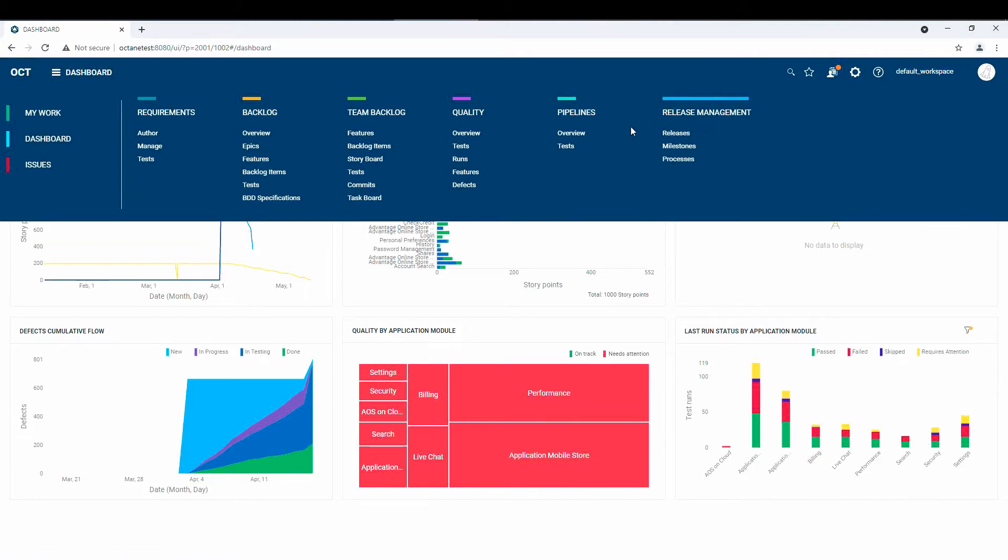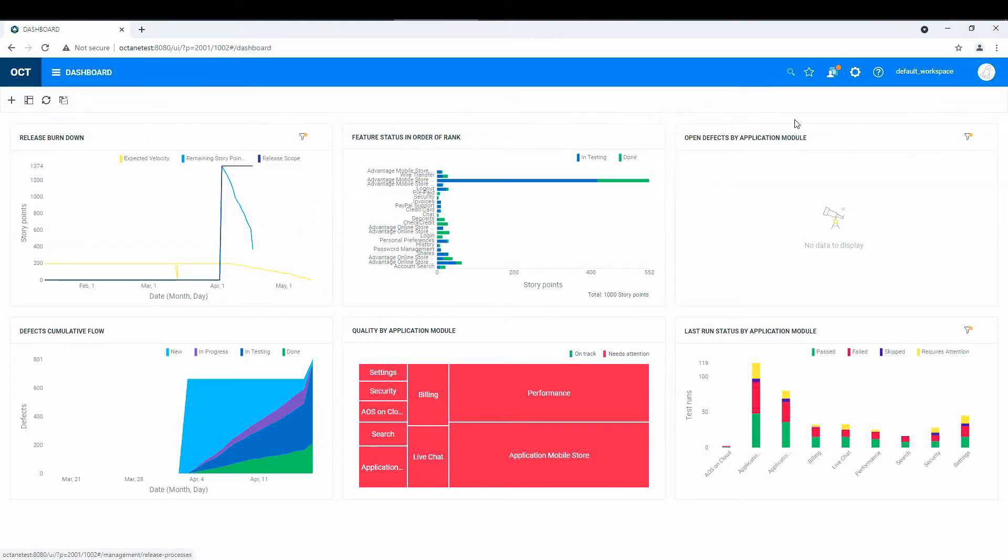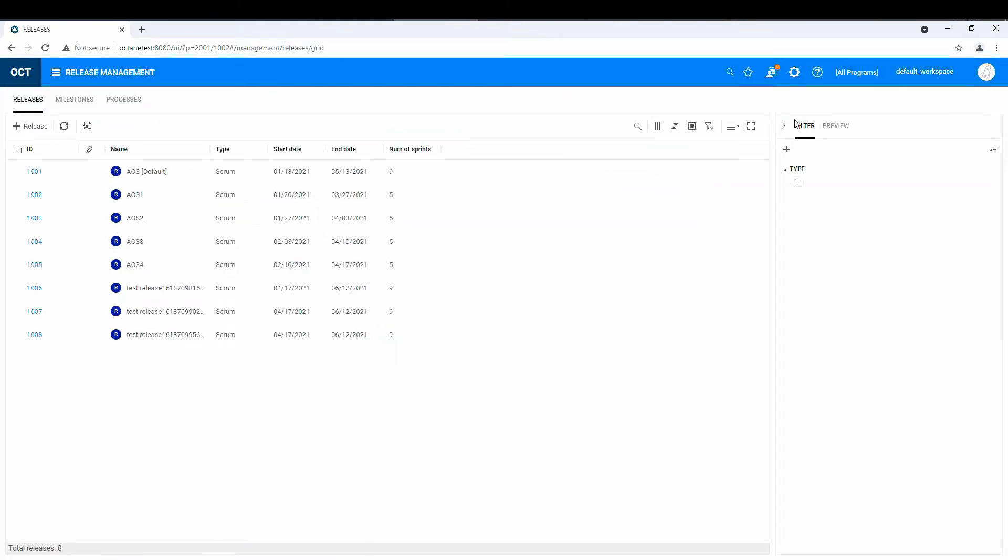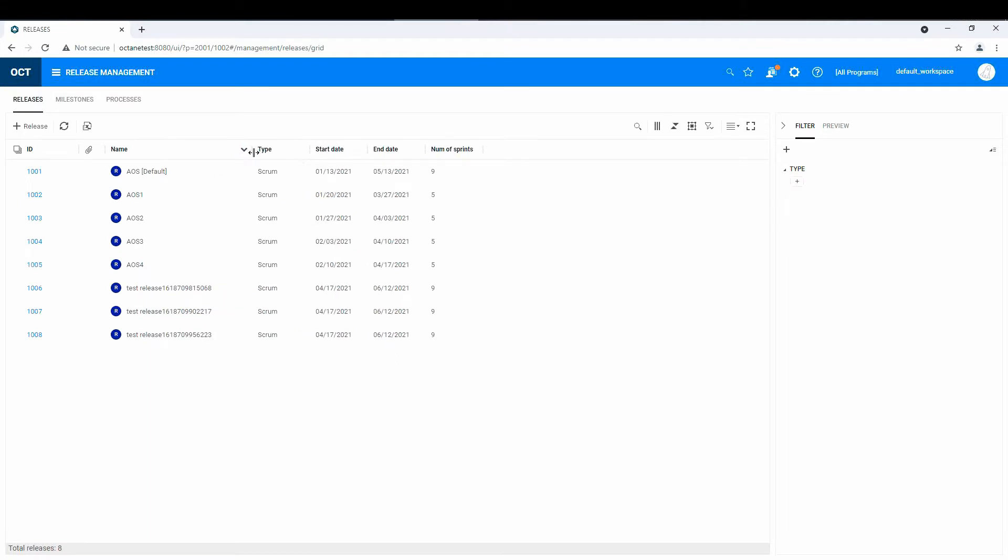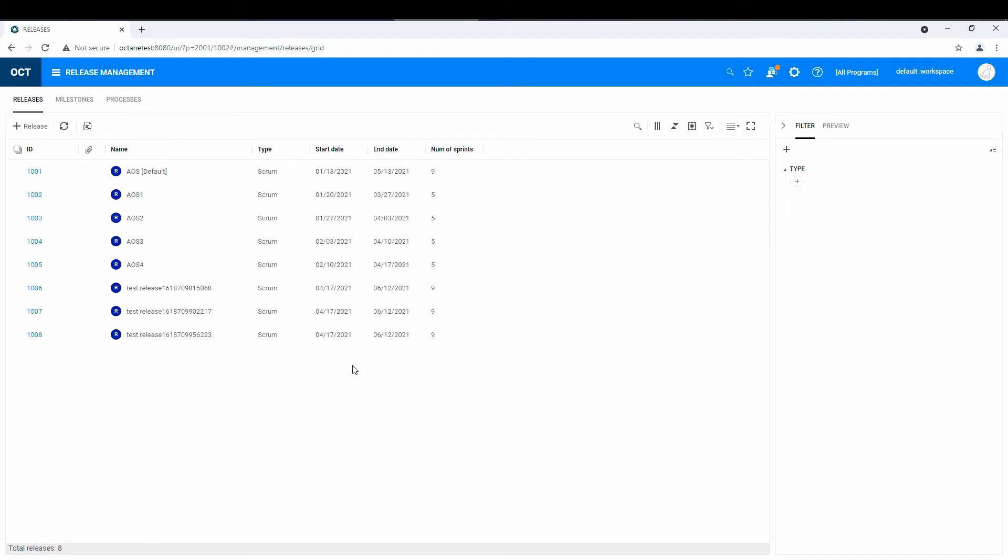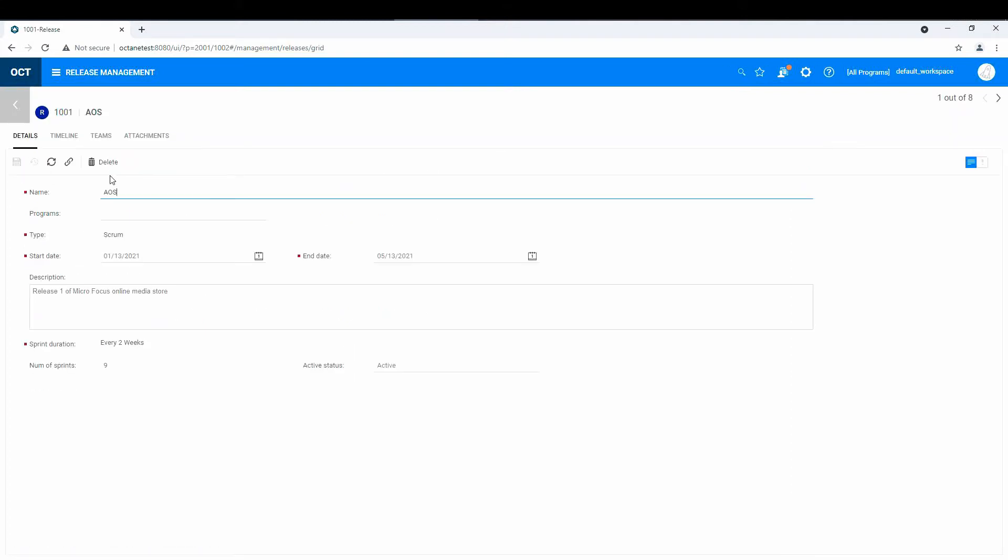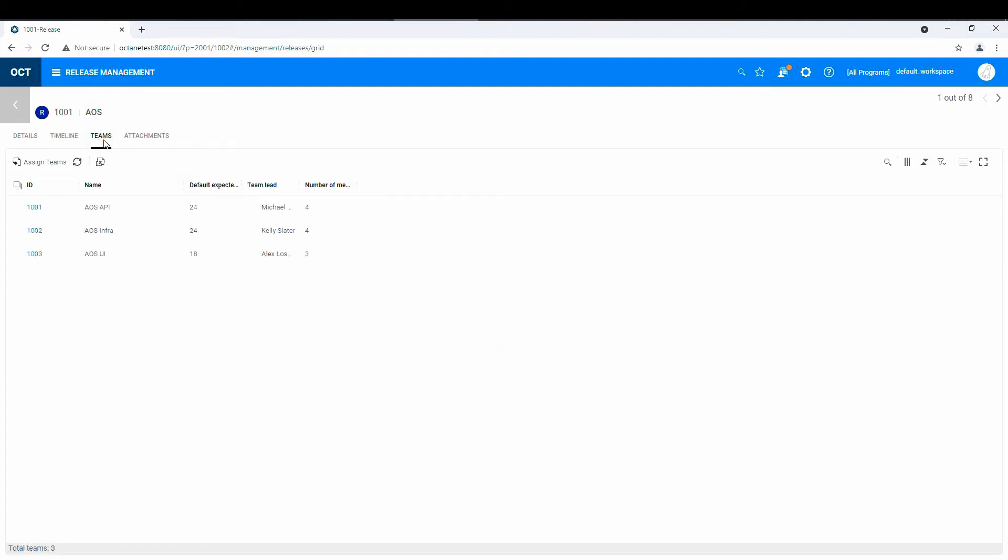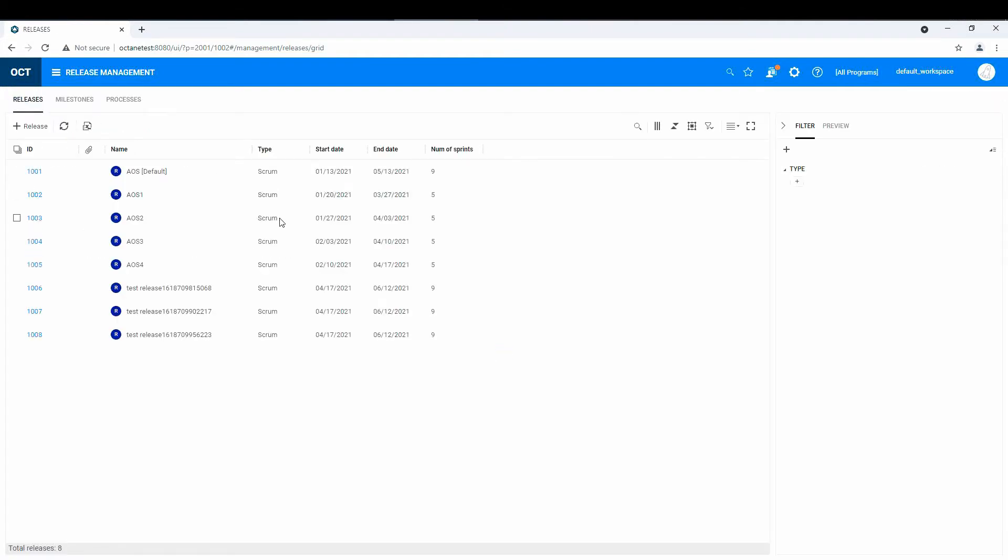Now, of course, if you're not using some of these modules, you can certainly hide them. So in terms of Release Management, we have a couple of demo releases here from the auto-populated demo data. This is no different than before. You've got your release type, Scrum, for example, timelines, team associated, and so on. All this stuff has been already pre-populated.